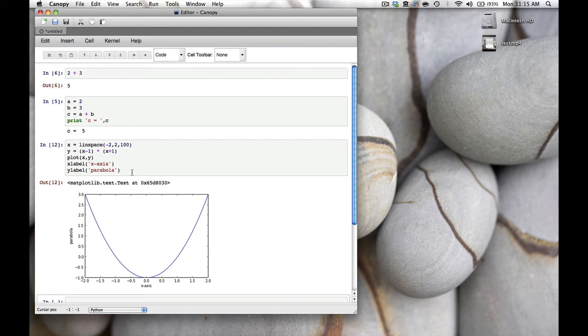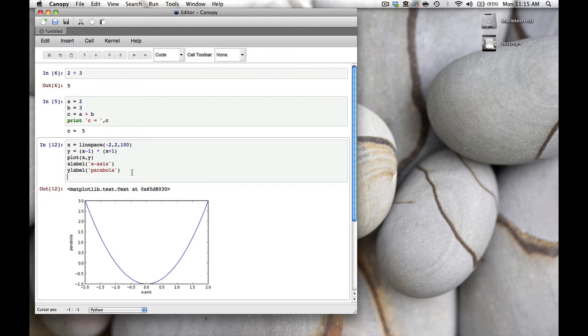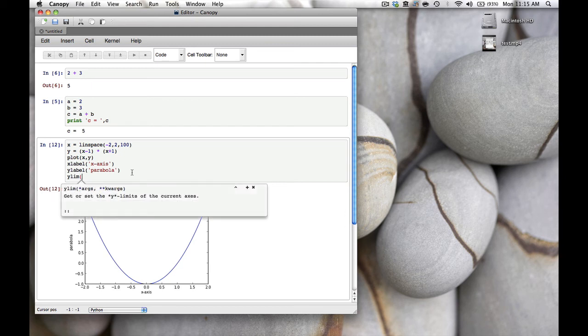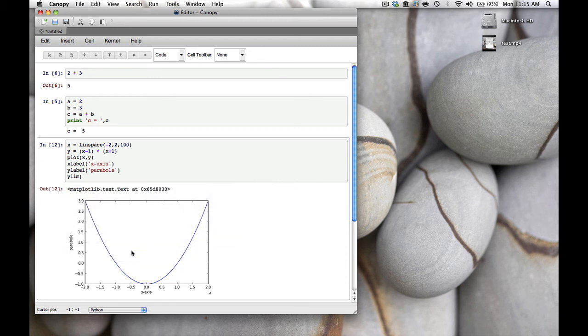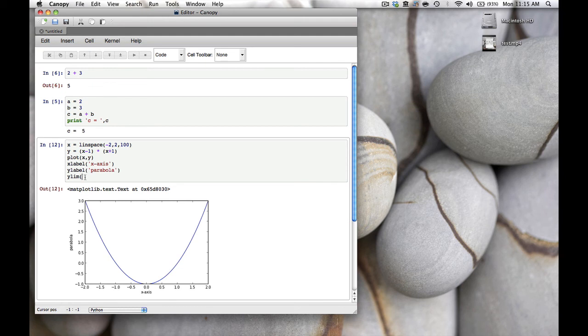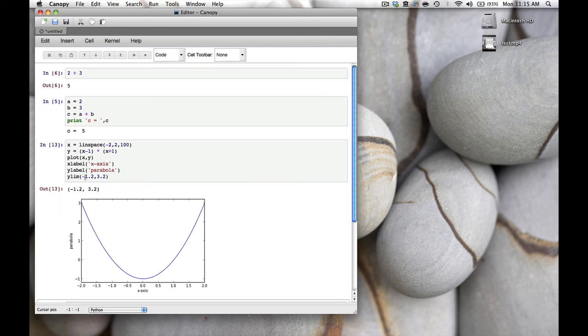For that there is a function called ylim. If we open the parenthesis it doesn't give us much help, so let's hit the plus sign. You can see you can specify a ymin and ymax. Let's click this away. Say we want the minimum of the y-axis at -1.2 and the max at 3.2. We type -1.2, comma, 3.2, close the parenthesis, and hit shift-enter. There is your graph.